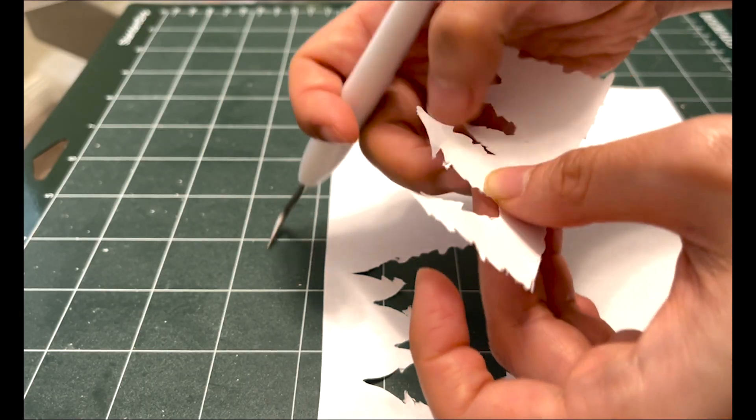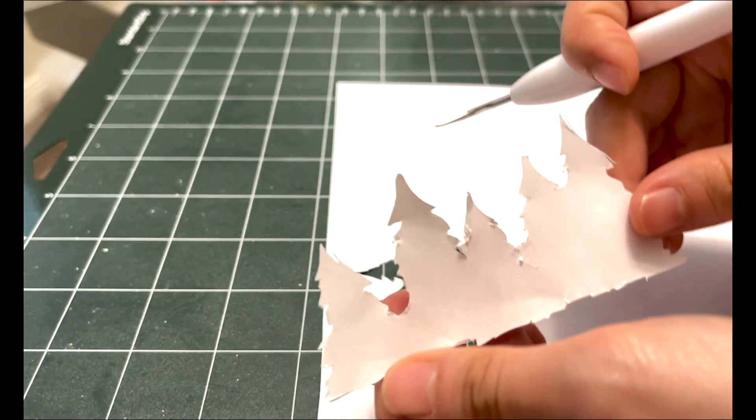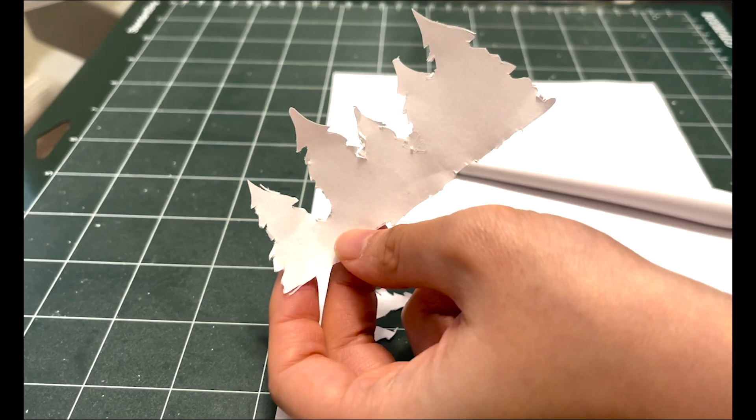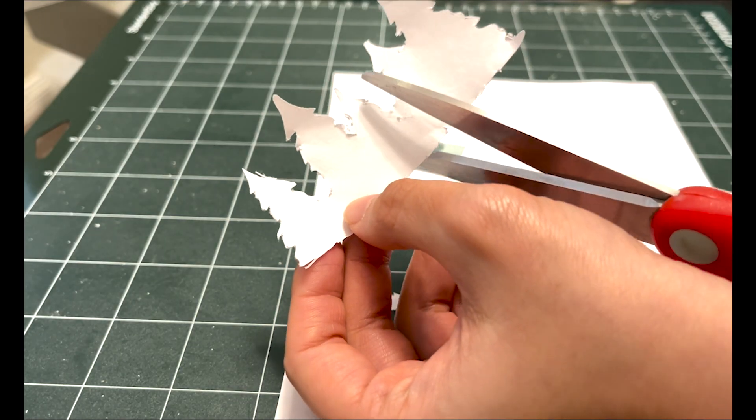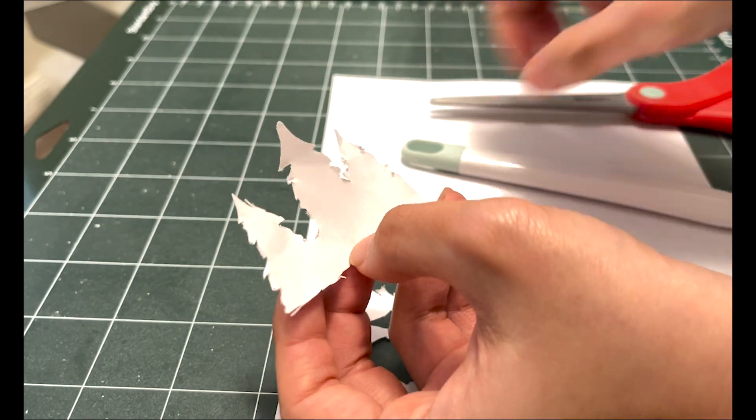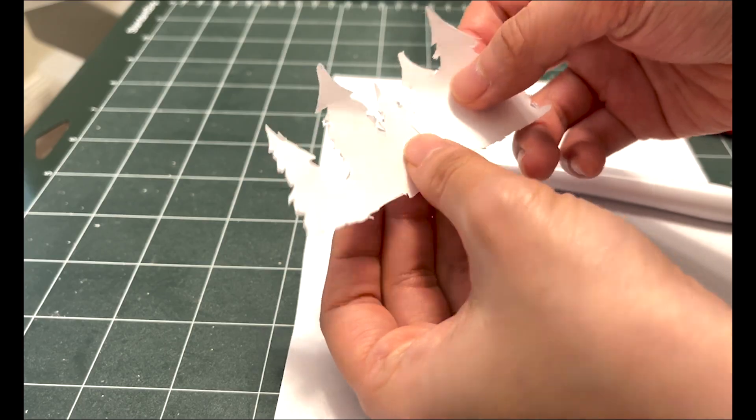Here's the final look of the paper stencil. The stencil is looking a bit long, so I'm going to cut it in half. You'll see why later on.